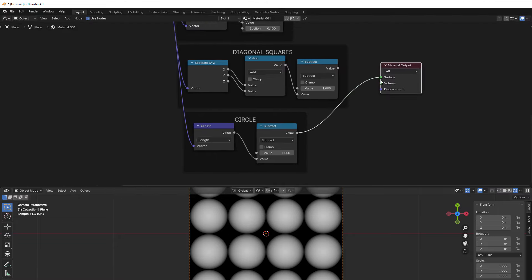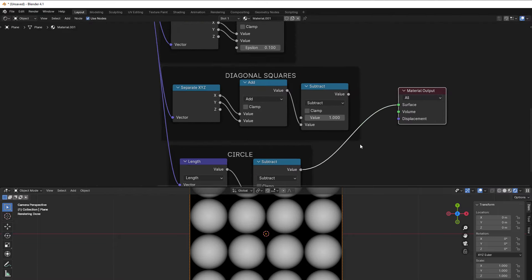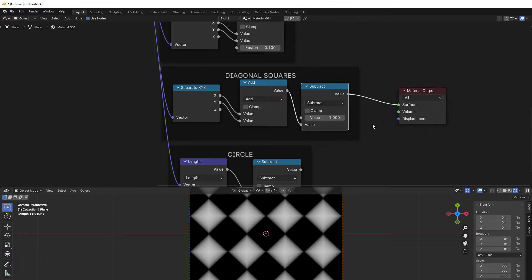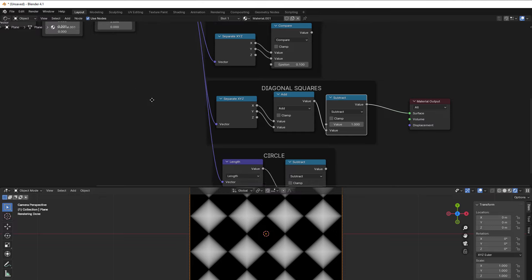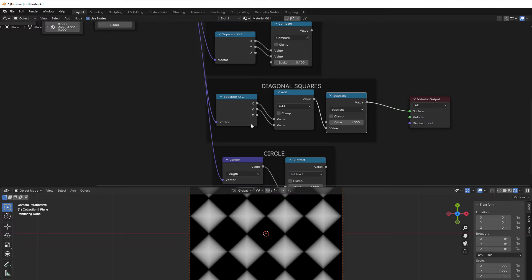This one I think is new, diagonal squares. Here we just add X and Y, and since we use the absolute here it will then add so it looks mirrored in all the four directions.